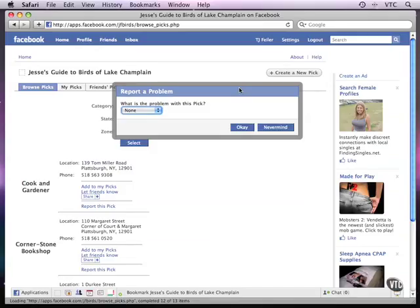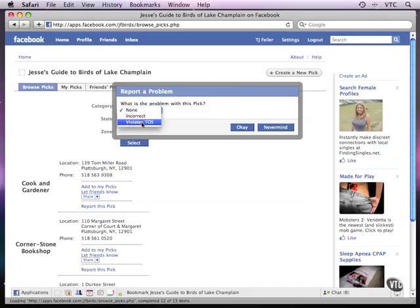So if someone does see something they think is inappropriate, with one click of the button, actually it's two. One to bring up the dialog, and another one to identify the problem, and then a third one to actually send it. So it's three mouse clicks. Not really an onerous reporting mechanism.